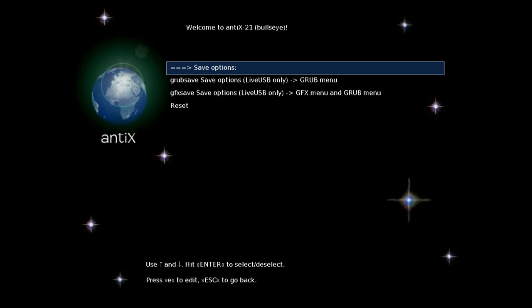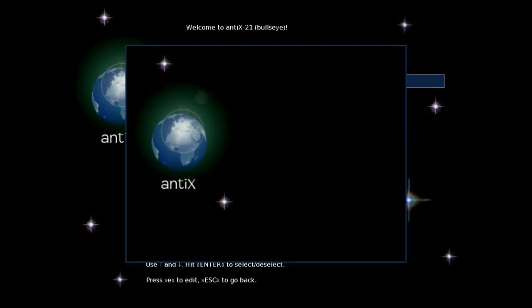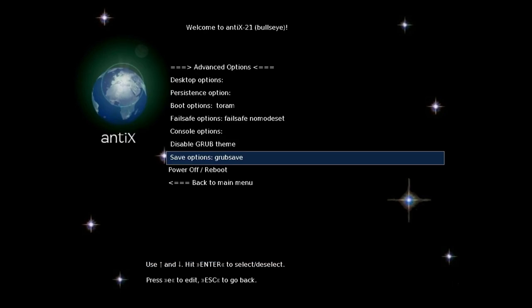Here is the grub save options. And then back to the main menu.